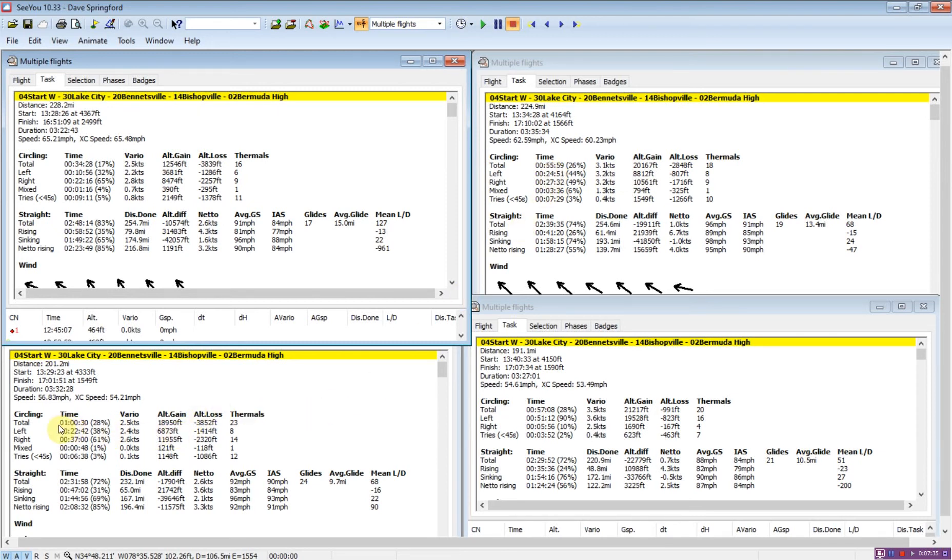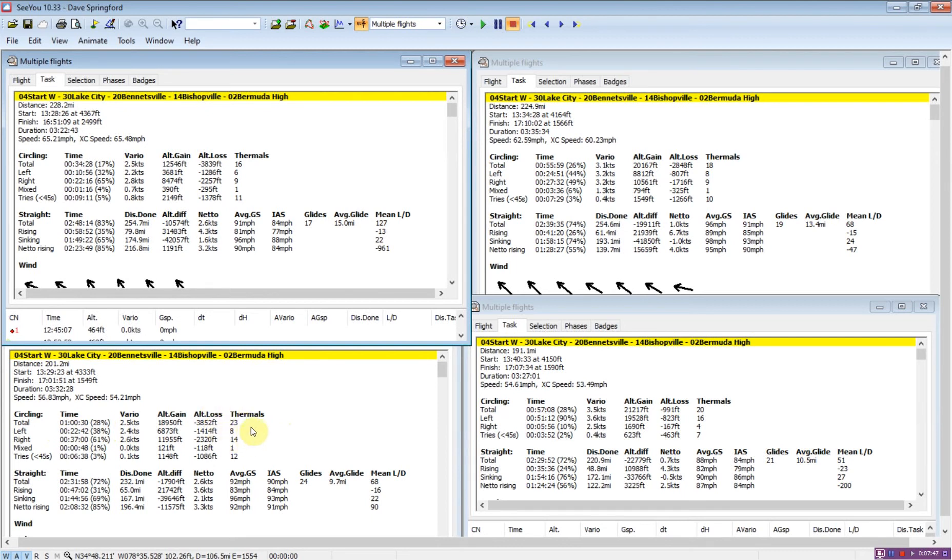Glider three spent an hour, so 25 minutes longer, climbed at 2.5, the same as glider one, and took 23 thermals. That's a lot more time spent circling and a lot more thermals to find and center.